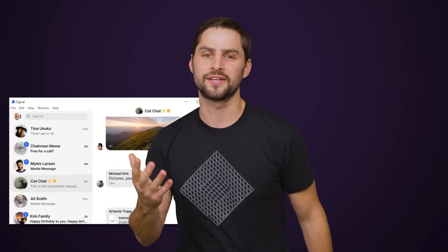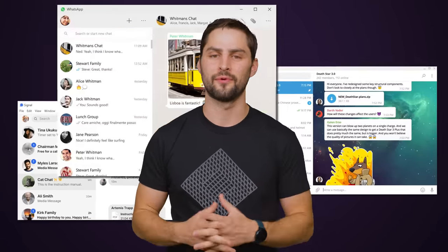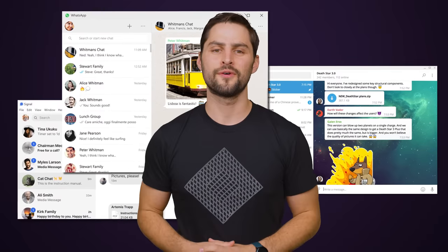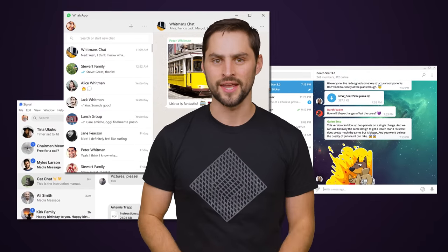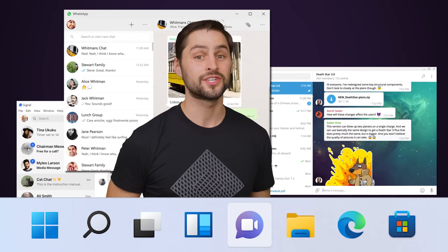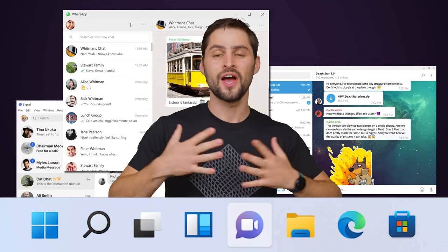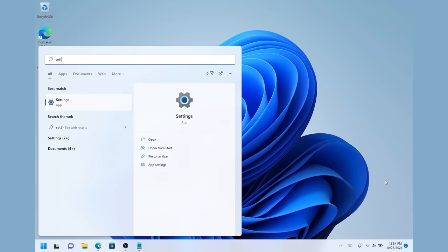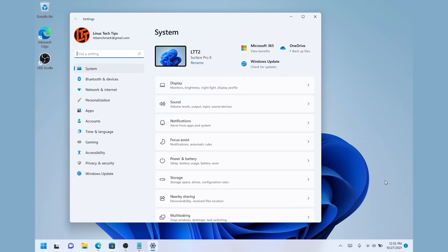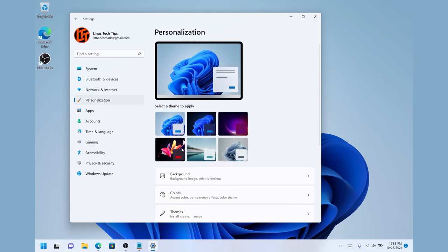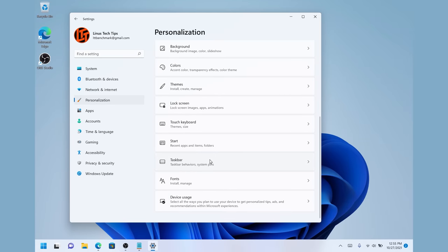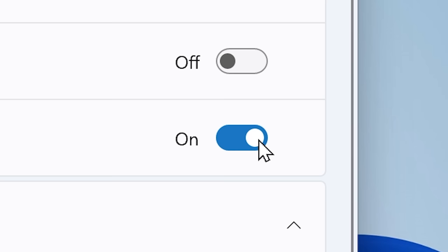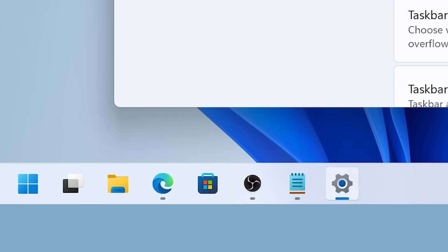But most users probably rely much more on a chat app like Signal, Telegram, or WhatsApp, and simply have no use for Microsoft chat. So that icon is just wasting space on your taskbar. To remove it, just go to your settings app, go to personalization, then taskbar. You'll find an options group that lets you show or hide taskbar buttons. Just disable chat to reclaim that space.